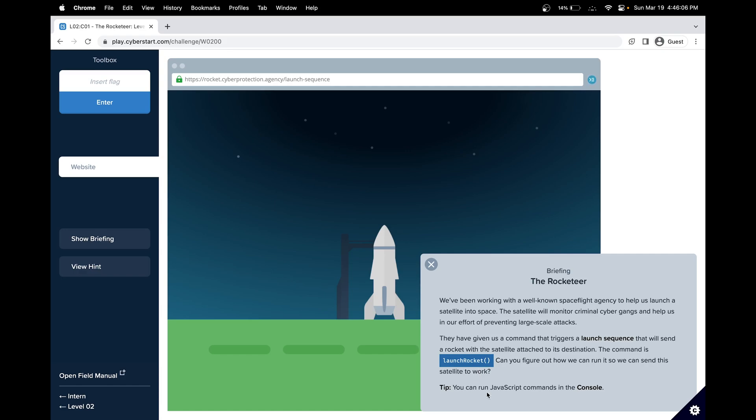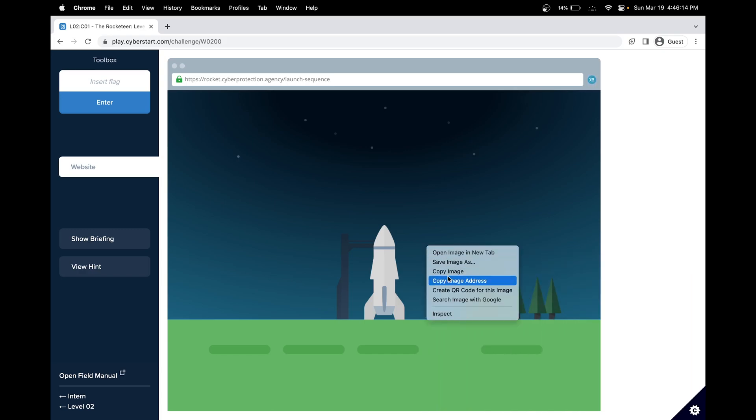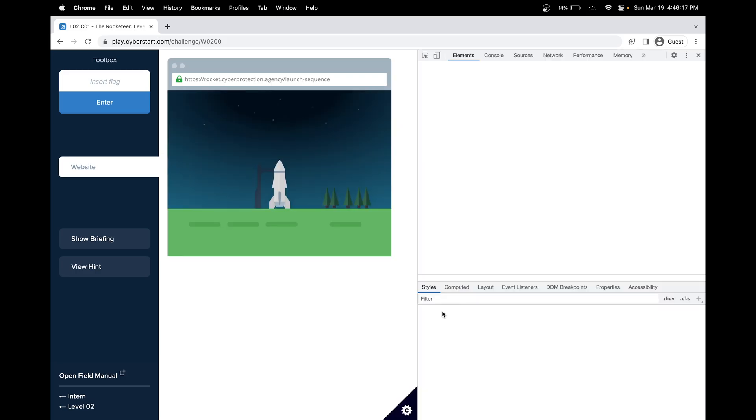So the tip is we have to use JavaScript commands in the console. That's actually a pretty big hint. The console is usually in the web developer tools, so we can access that by clicking inspect.